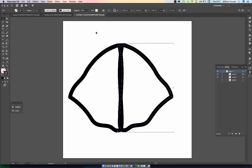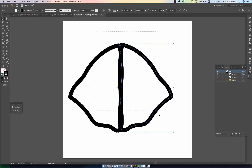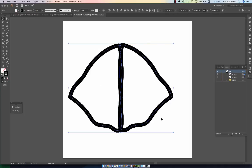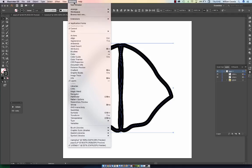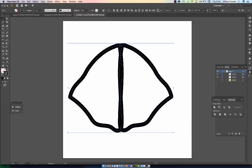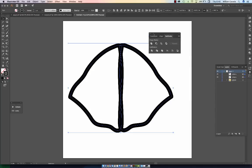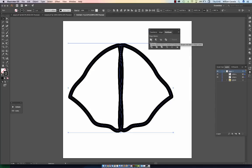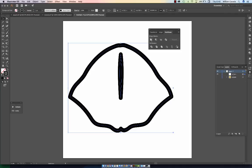The way we're going to combine the two is by selecting both by holding down your shift key and dragging over both shapes using your select tool. Then go up to Windows, go down to Pathfinder, locate your Pathfinder, and click Unite.